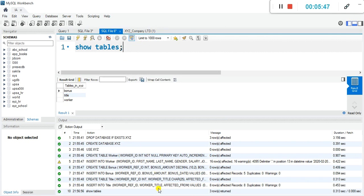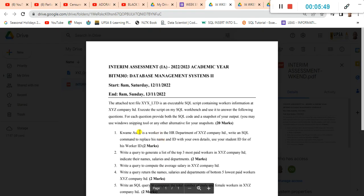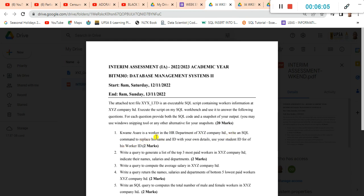Let's take a look at question one once more. It reads: Kwami Asari is a worker — so that tells us we should look at the worker table. We have to write an SQL command to replace that particular worker with our own name and ID. Your name means your first name and last name.